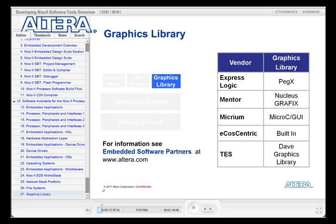For developers creating a system that requires a high-quality human machine interface, a graphics library might be a good way to shorten your development time. These software packages tend to be offered by vendors who market real-time operating systems, although the two do not necessarily have to be used together. The exception in the list shown here is TES. The interesting thing about the TES graphics library is that it is delivered with a hardware graphics accelerator to deliver high-quality graphics features like anti-aliasing with minimal load on the Nios 2 processor.